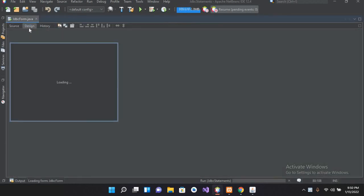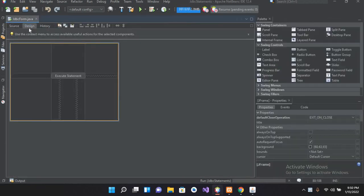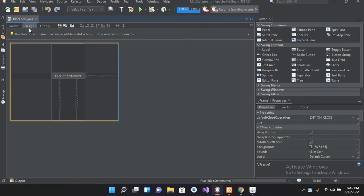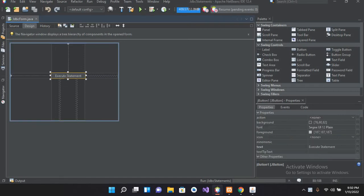Bismillahirrahmanirrahim. Hello guys, welcome to my channel. Today in this video tutorial we are going to learn about updating a record in a table using Java JDBC. Now I have created this project and if I double click on this